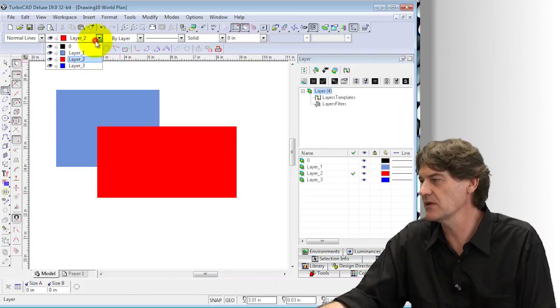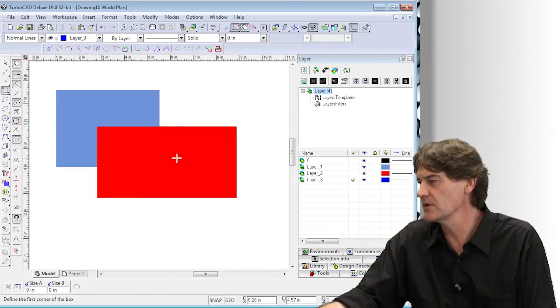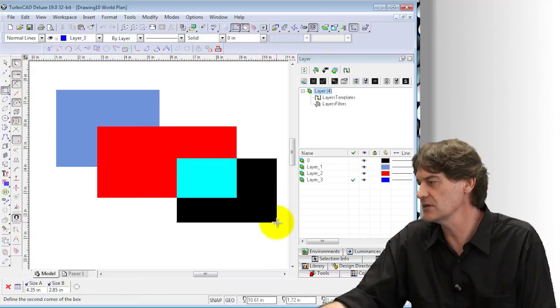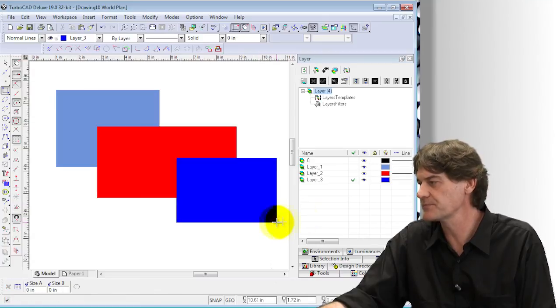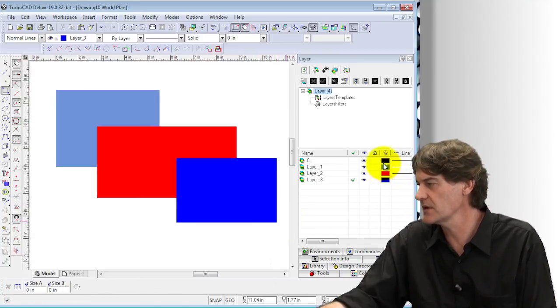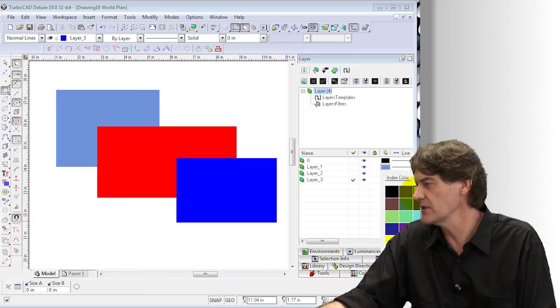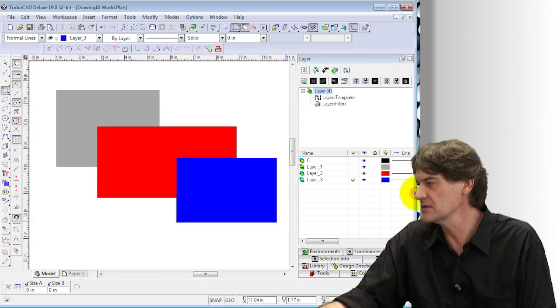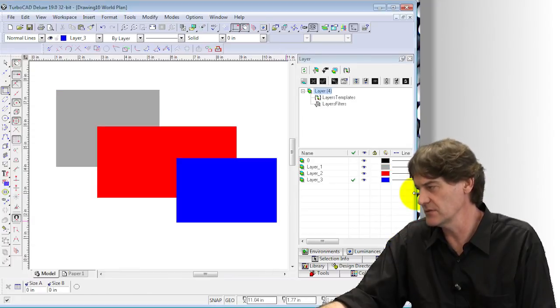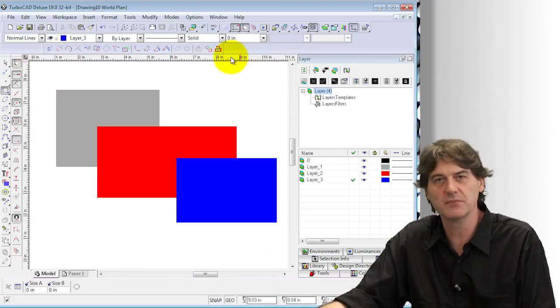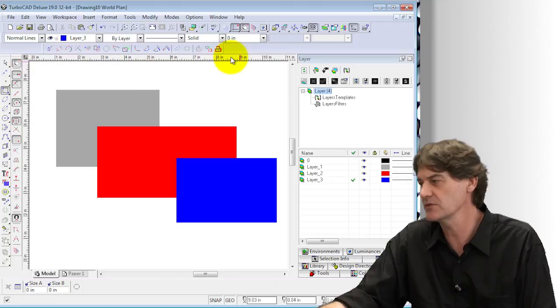So depending on which layer I've got, we're controlling which colors we're using in the drawing. We can change those colors depending on what we think is a good visual representation of what we need.